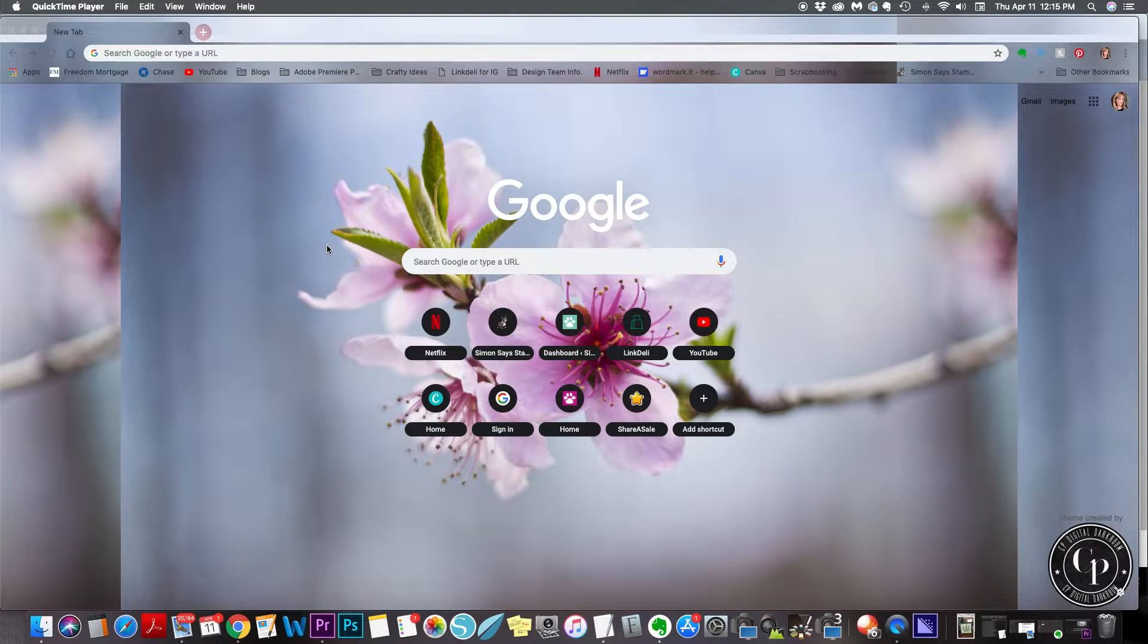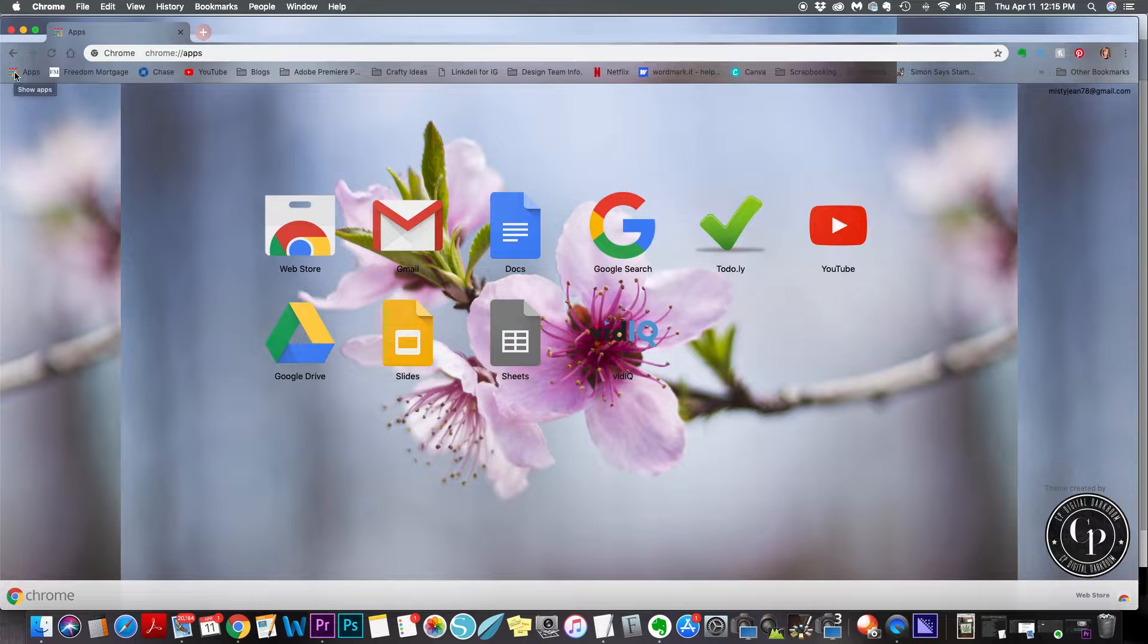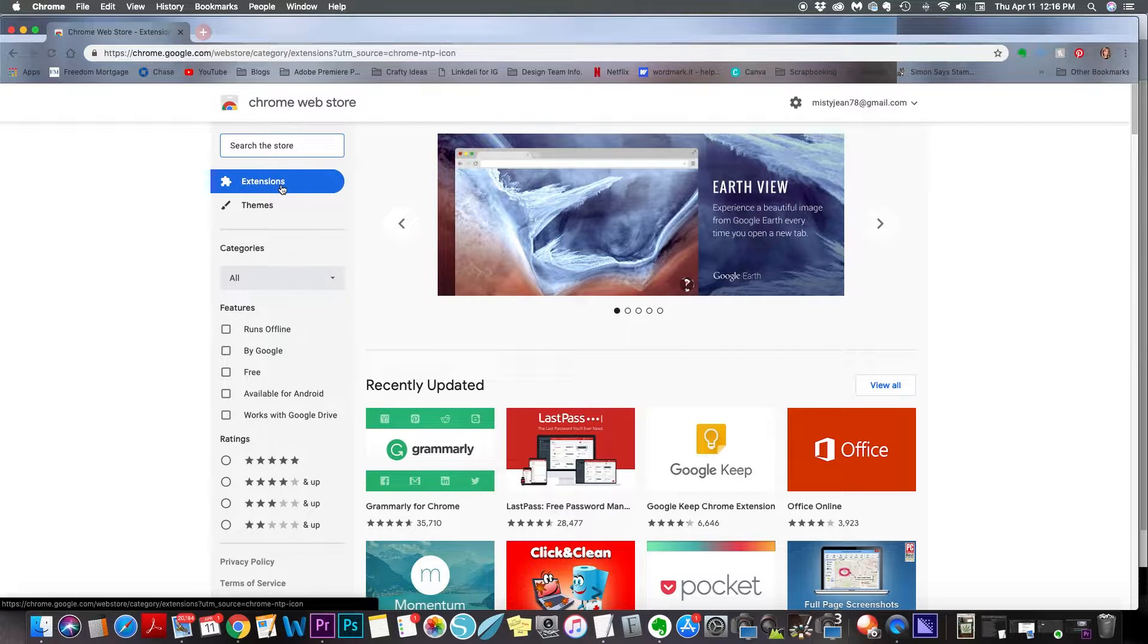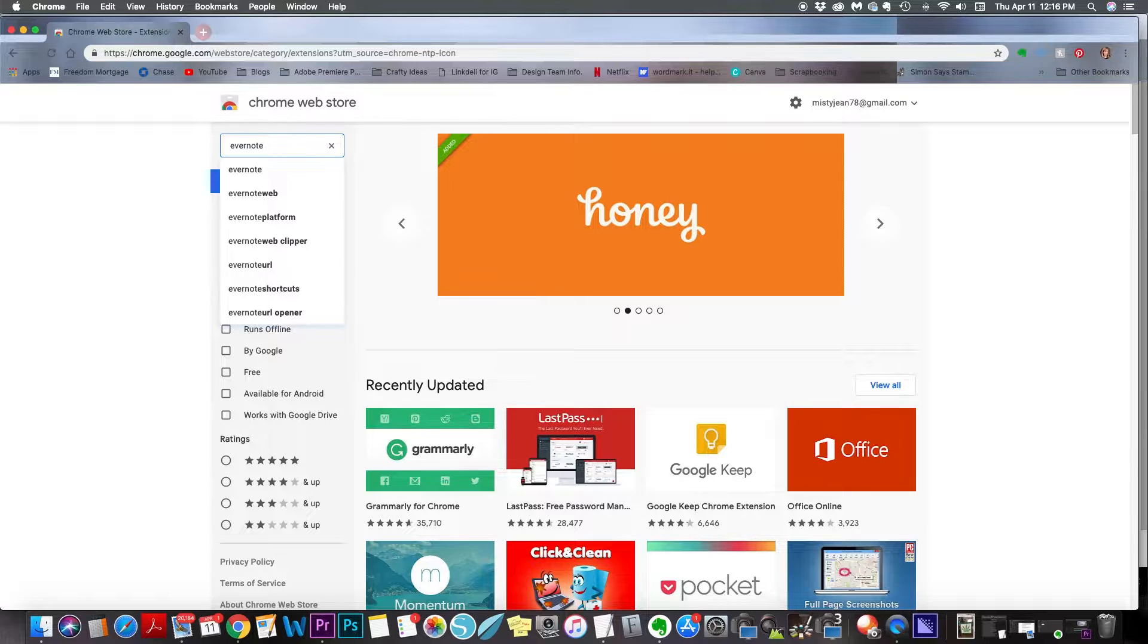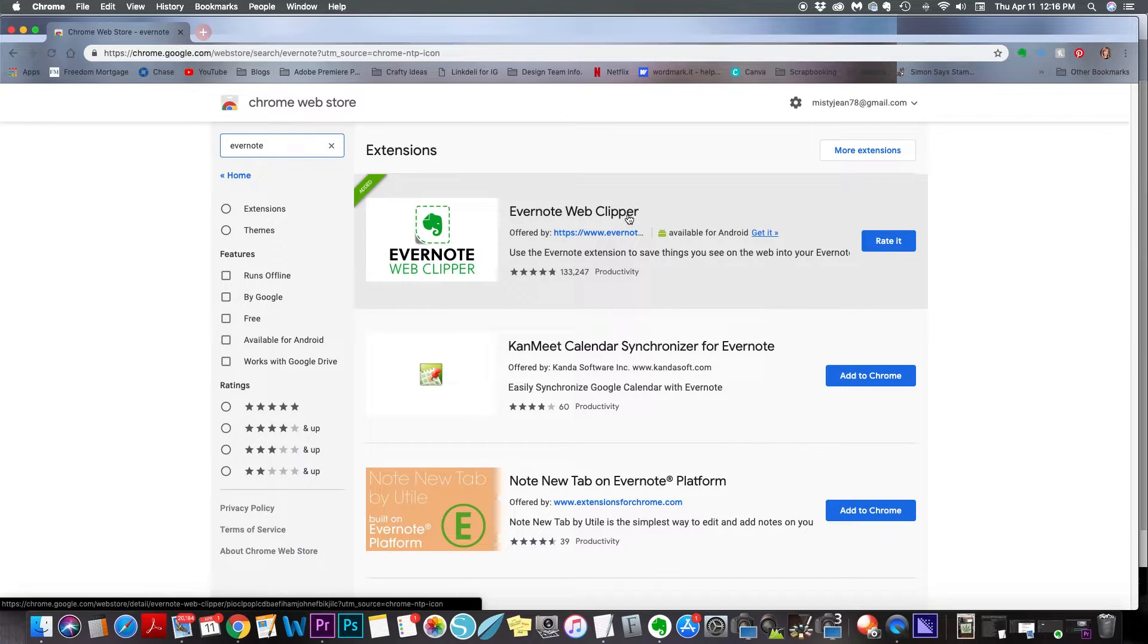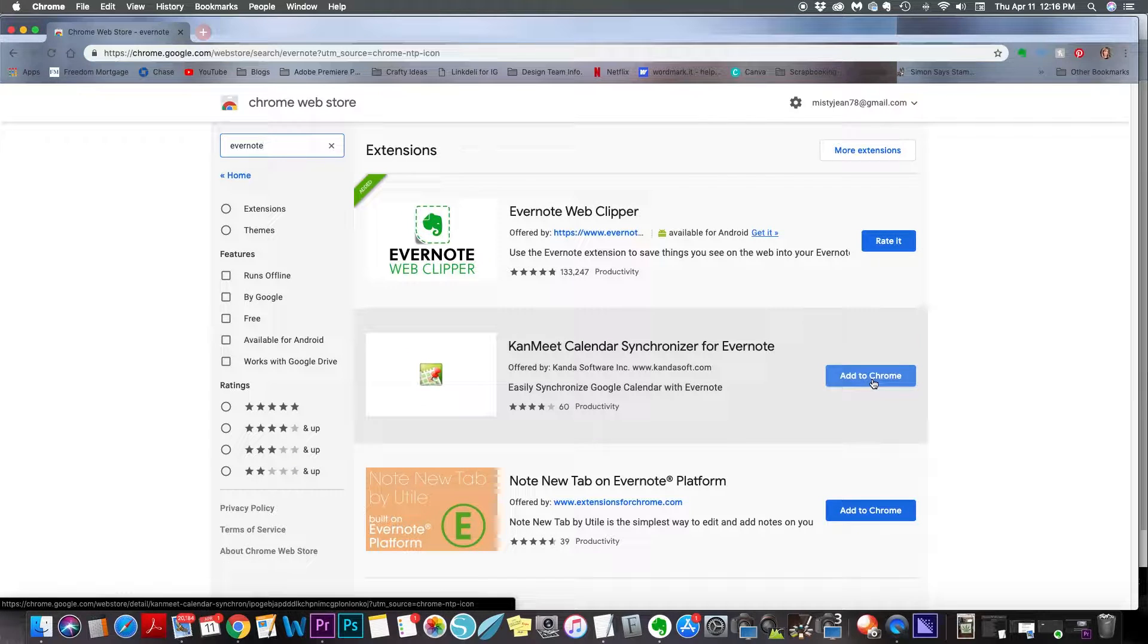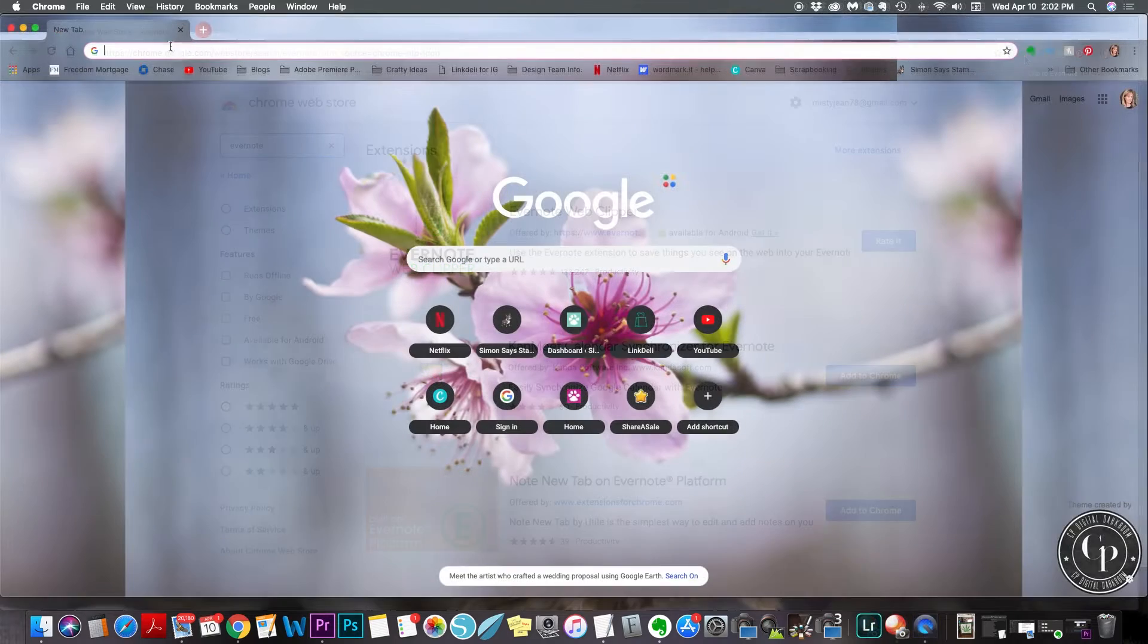All right, in order to get Web Clipper, you're going to click on this little icon up here that says Apps in the top left, and then from here you're just going to click on Web Store. This part's really easy too. Make sure it's on extensions here, and then just type in Evernote. You can type in Evernote Web Clipper if you want, but it should be the first one to pop up, and then you just click on Add to Chrome. I already have it, so it doesn't have the Add to Chrome button there, but that's all you do. Click on that and it'll add this little icon right up here.